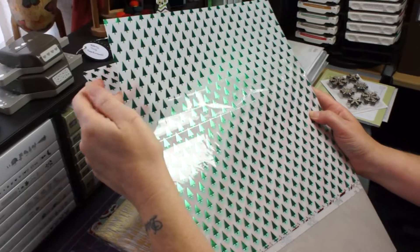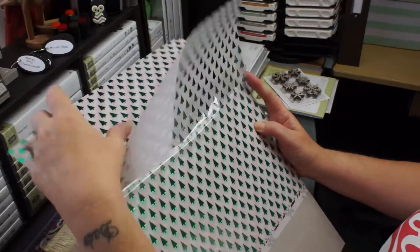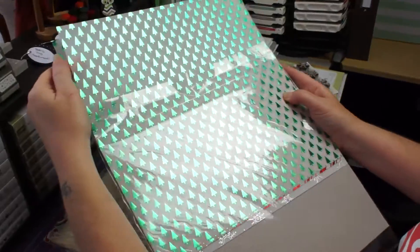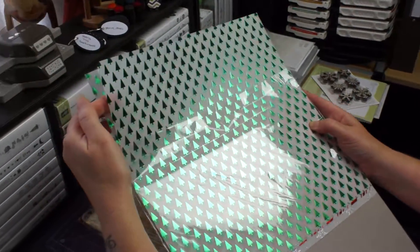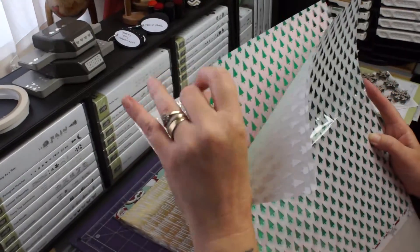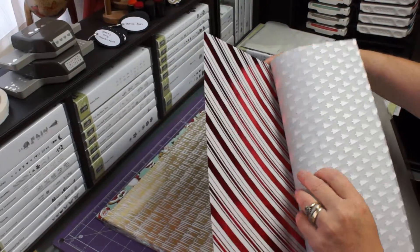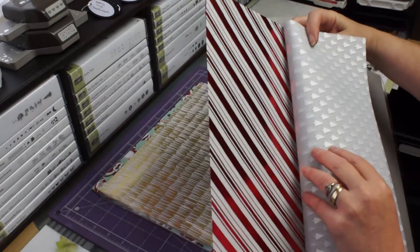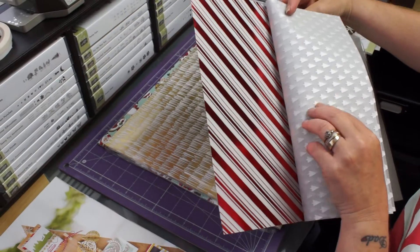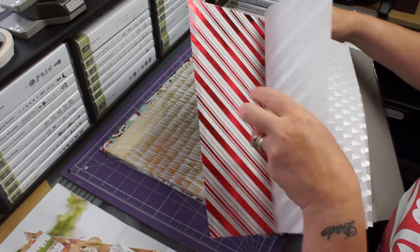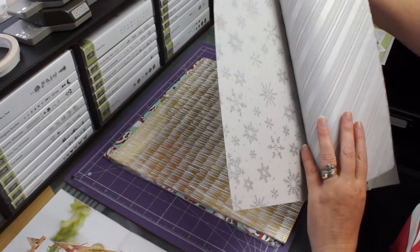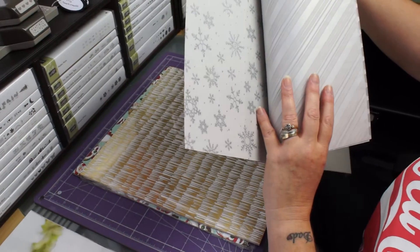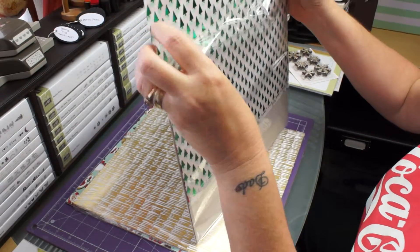Then you got some lovely red stripes, we've got that about, and then we have some gorgeous snowflakes. Isn't that just lovely? So that's one of the new little treats to tease you.